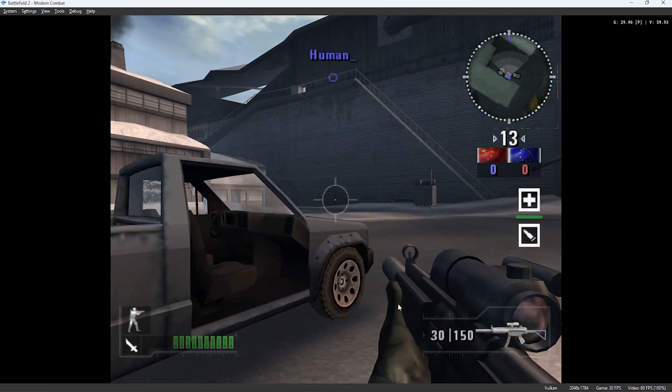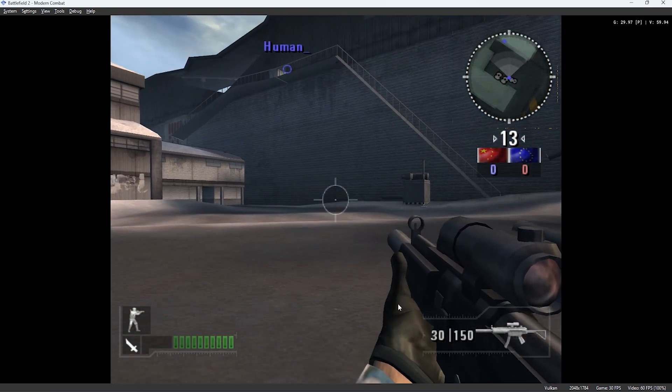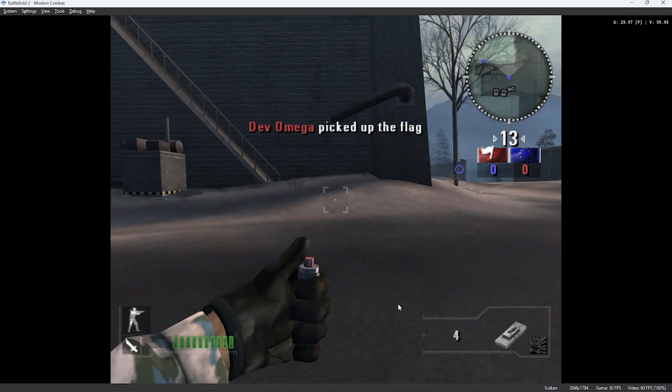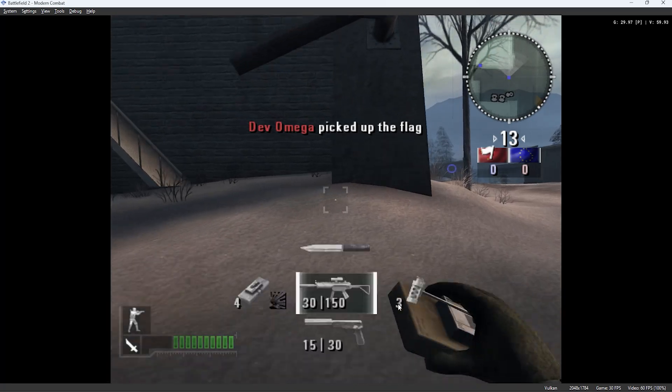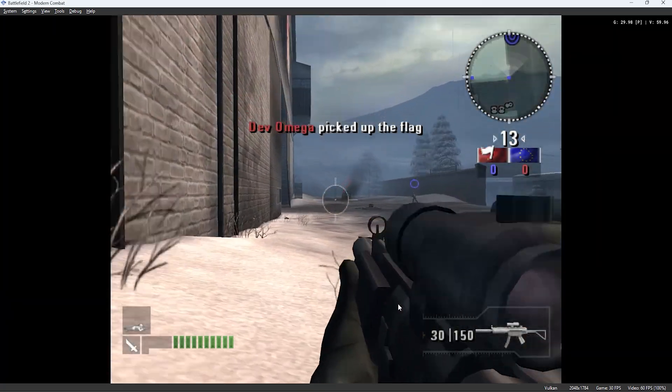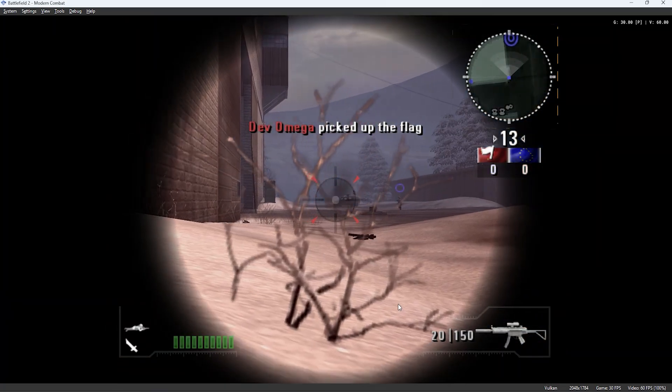In this video I will show you how to set up achievements on the PCSX2 emulator, specifically for Battlefield 2 Modern Combat Online.